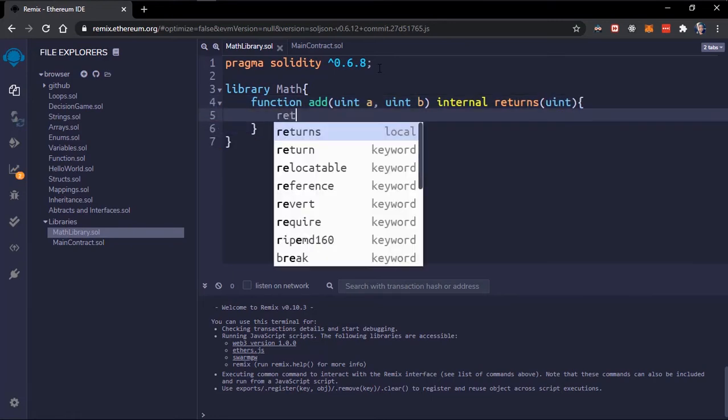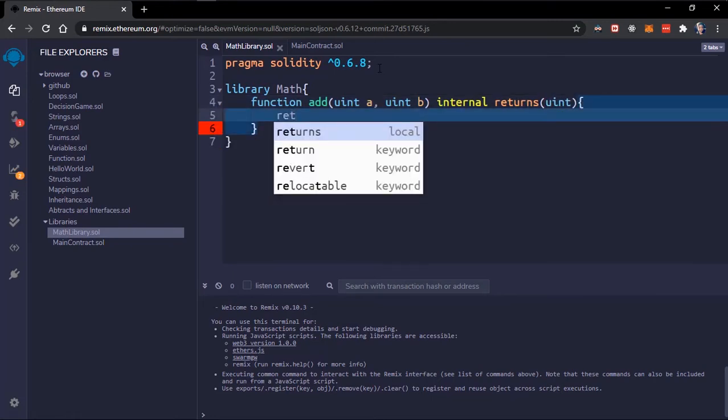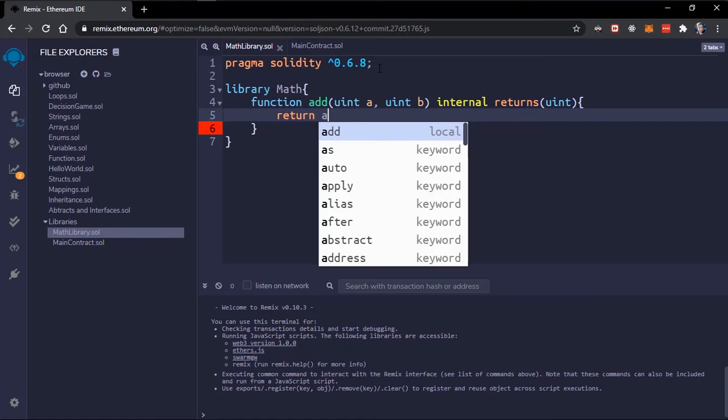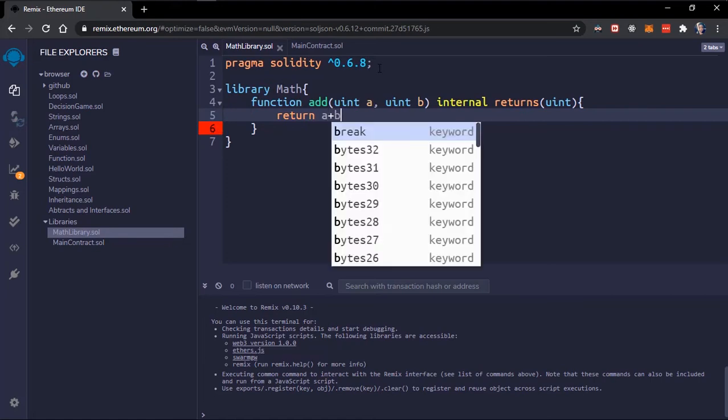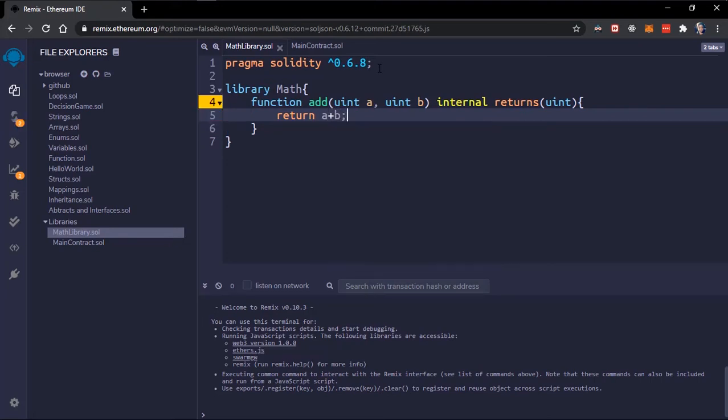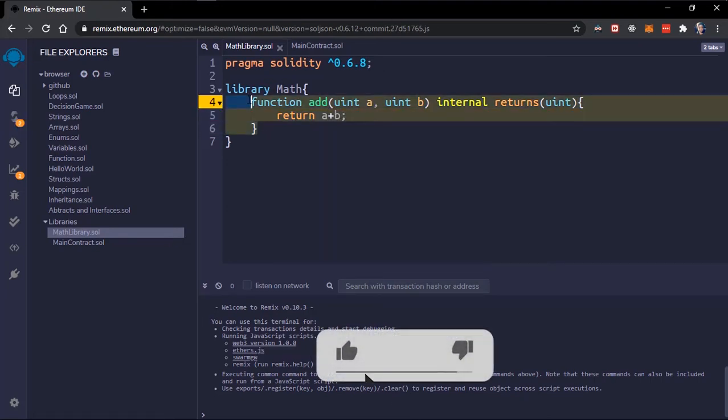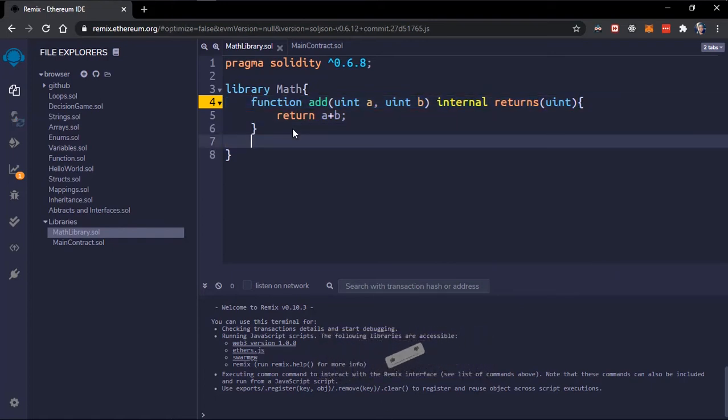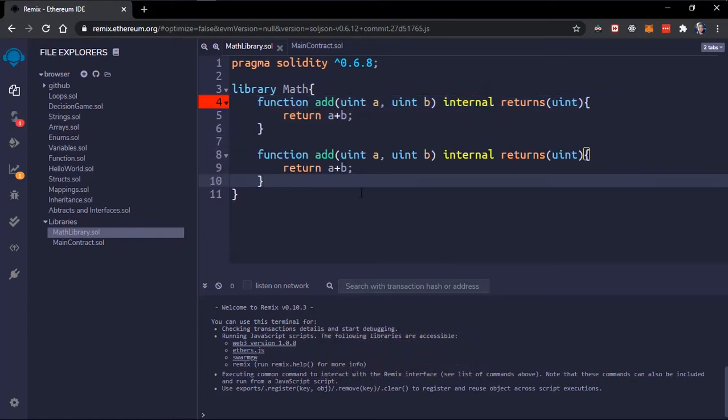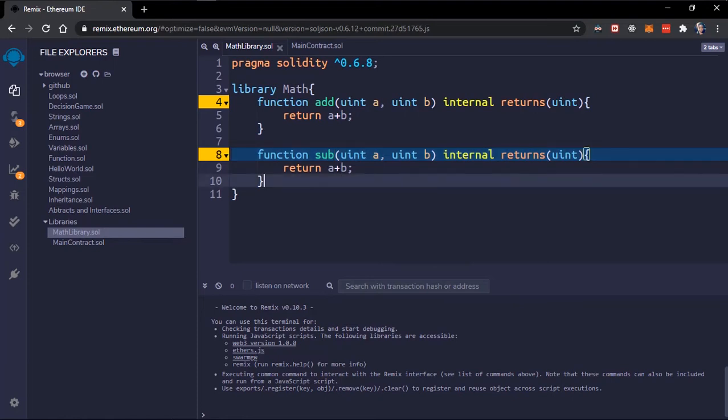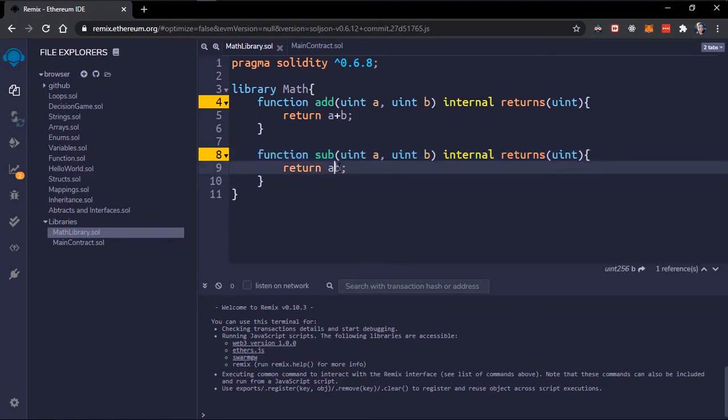We'll create a subtraction function also, basically the same. I'll name this sub, but instead it should return the opposite. So we've created our library and now next thing is to make use of this library.